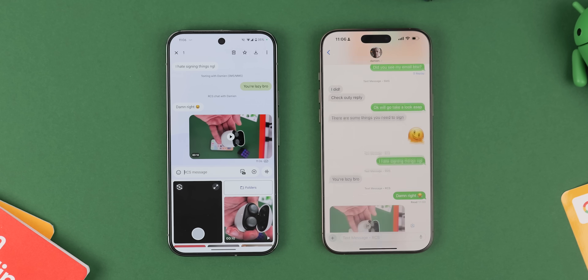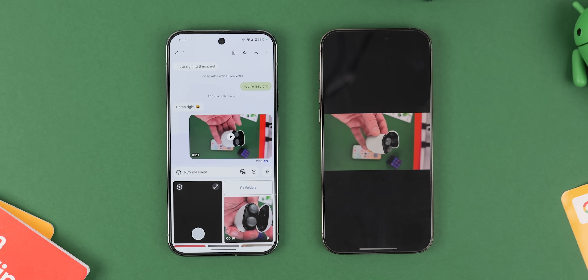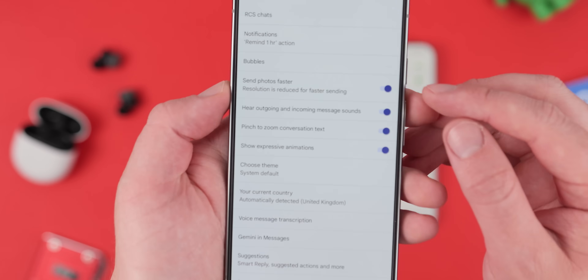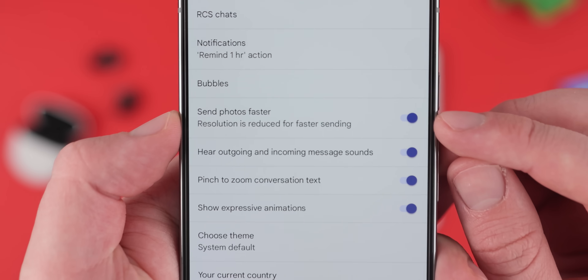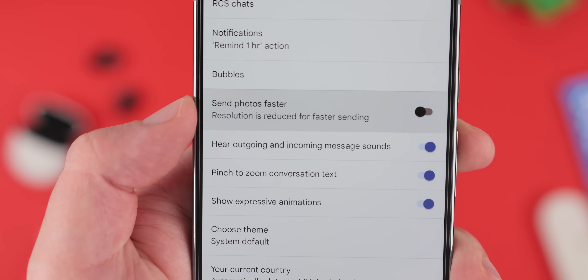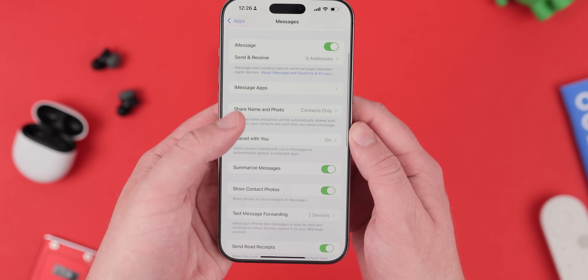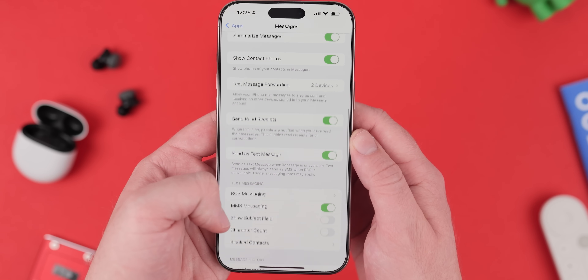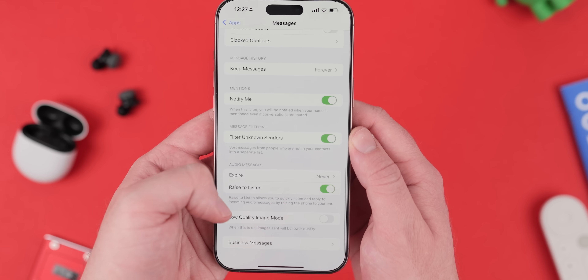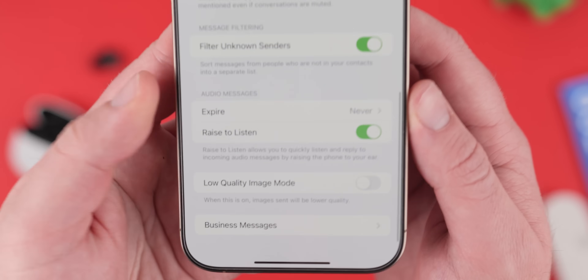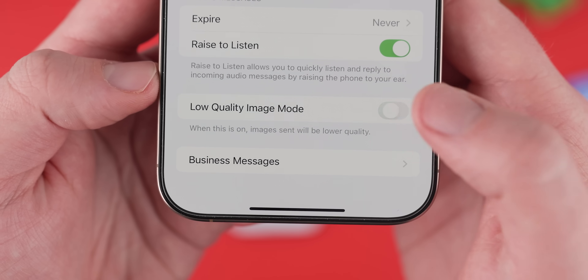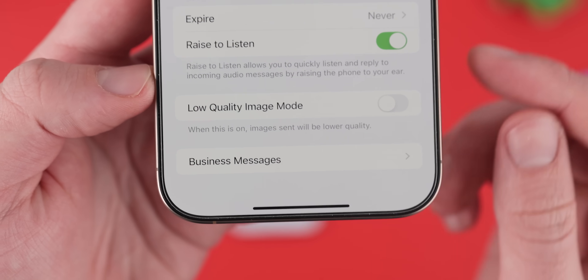There shouldn't be anywhere near as much pixelation, and there are a few ways to improve the default quality on Android. Head to Settings in Google Messages and then "Send photos faster" and toggle this off. On iPhone, just go to Settings, Messages, Low Quality Image Mode, and make sure that is toggled off. That should mean better images sent across the platform barriers.